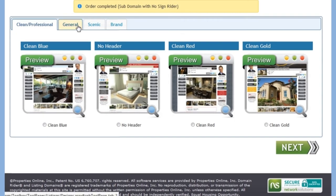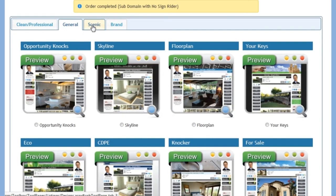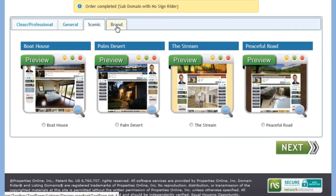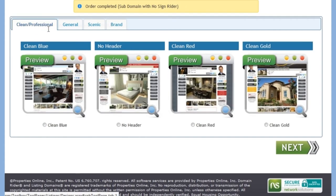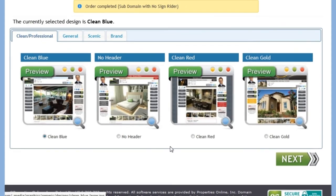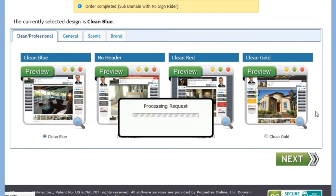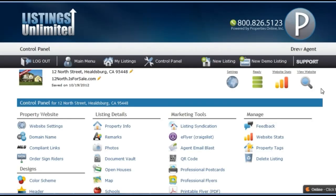Here you can select the overall design of your property website. These are just a few quick suggestions that we put together for you. Later, from your website control panel, you can easily change your color scheme, graphic header, or layout.